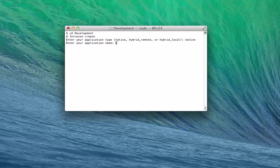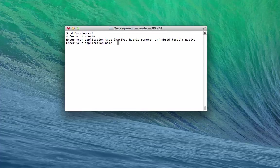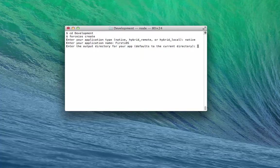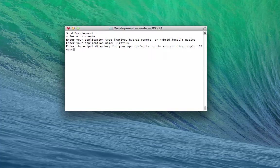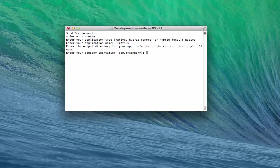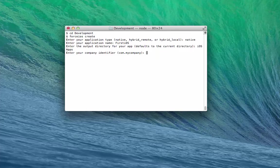The first prompt asks you for the type of project you want to create. Type Native to create a native app. For application name, let's type Force iOS. For the output directory, type iOS apps. This is the name for the location where you want your app to be created. If the directory doesn't exist, Force iOS will create it.